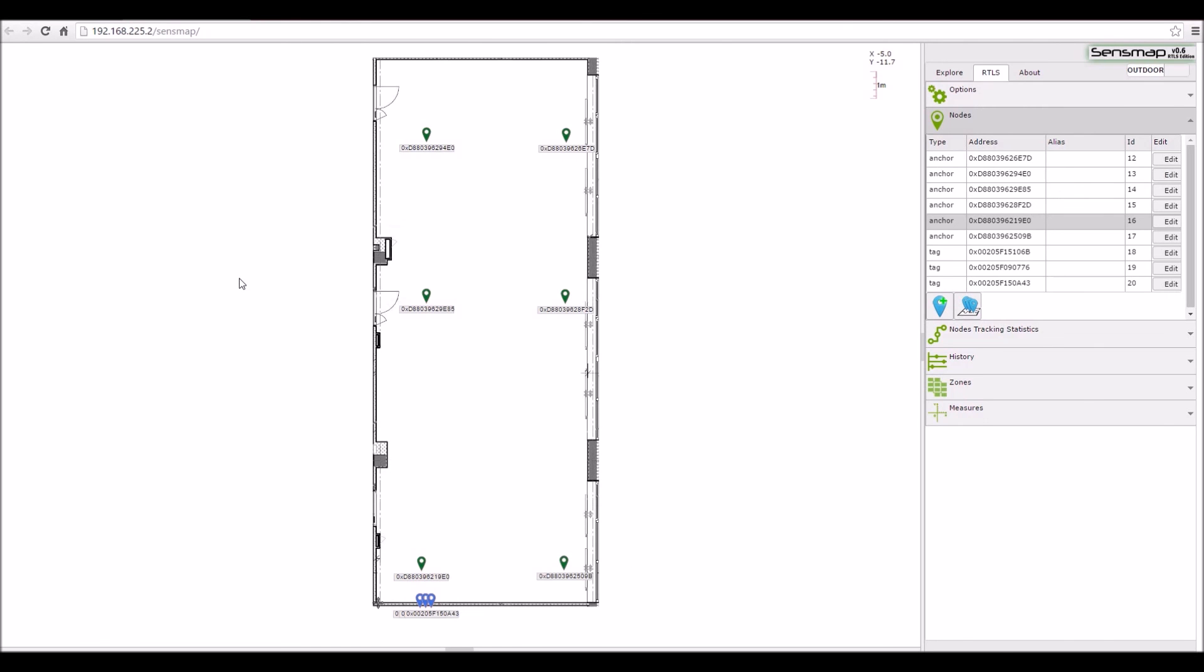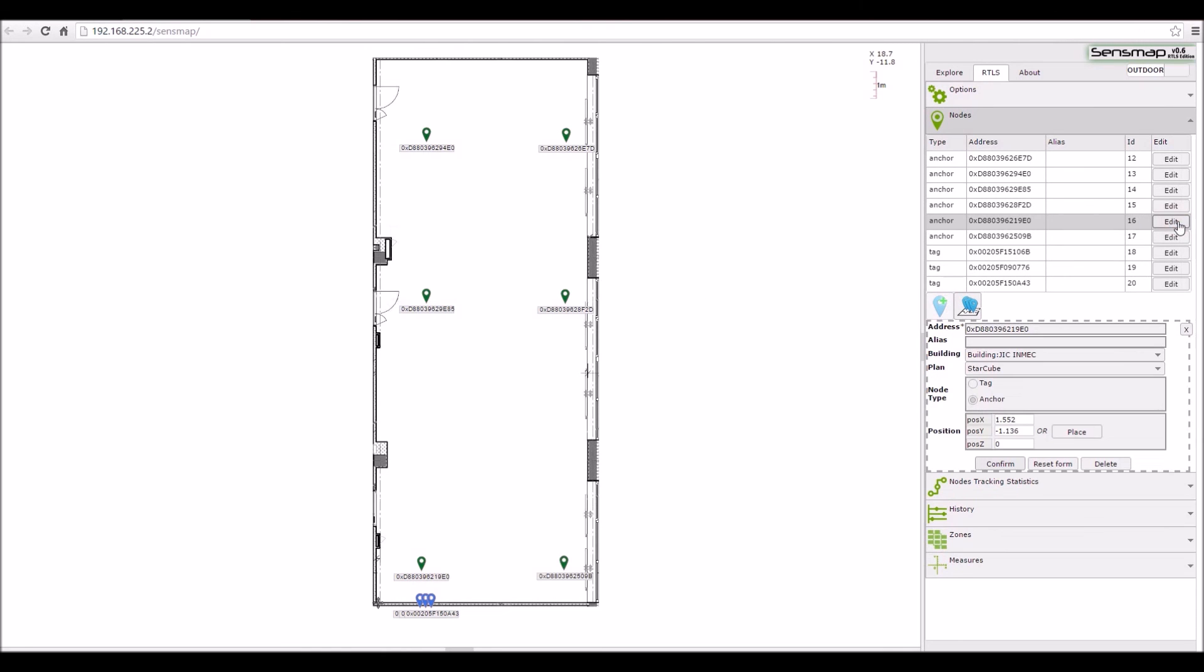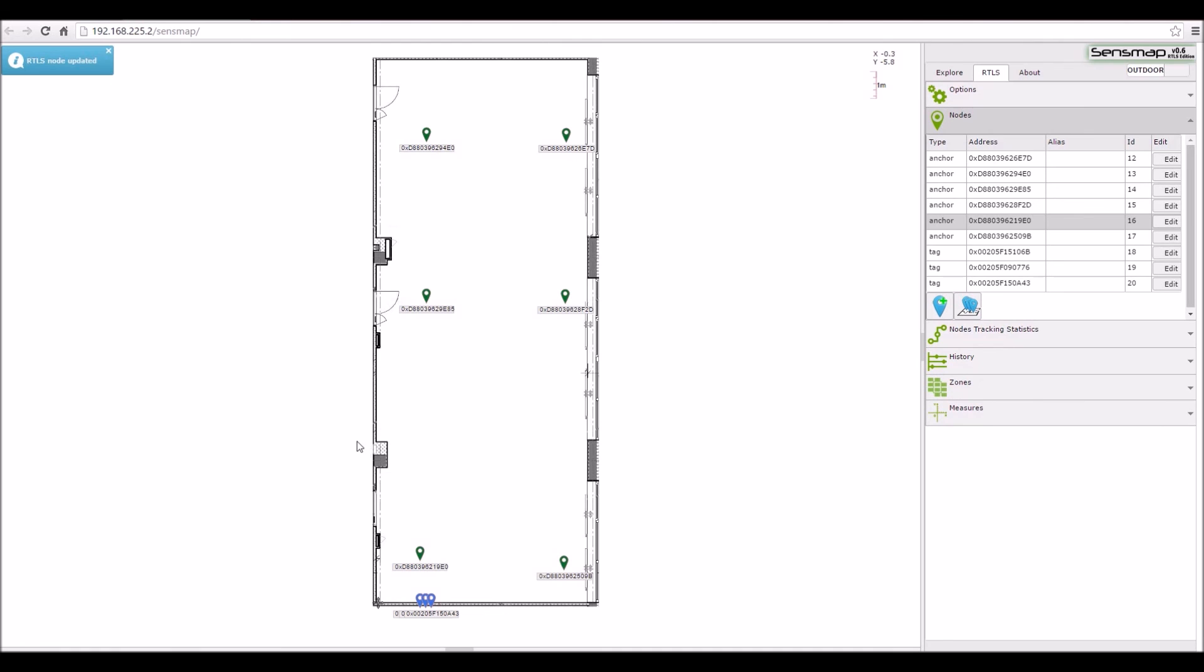After the SenseMap tutorial is complete, you should have the tags and anchors placed on your floor plan. You should then adjust the anchors coordinates into precise positions by using the anchors edit button. You should repeat this step for all anchors in the system.